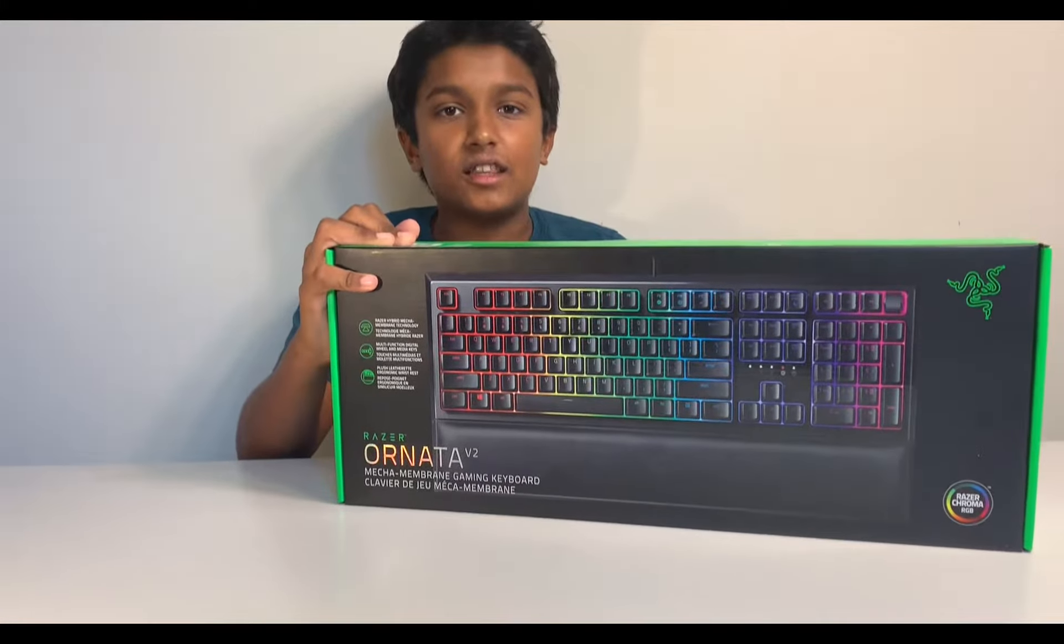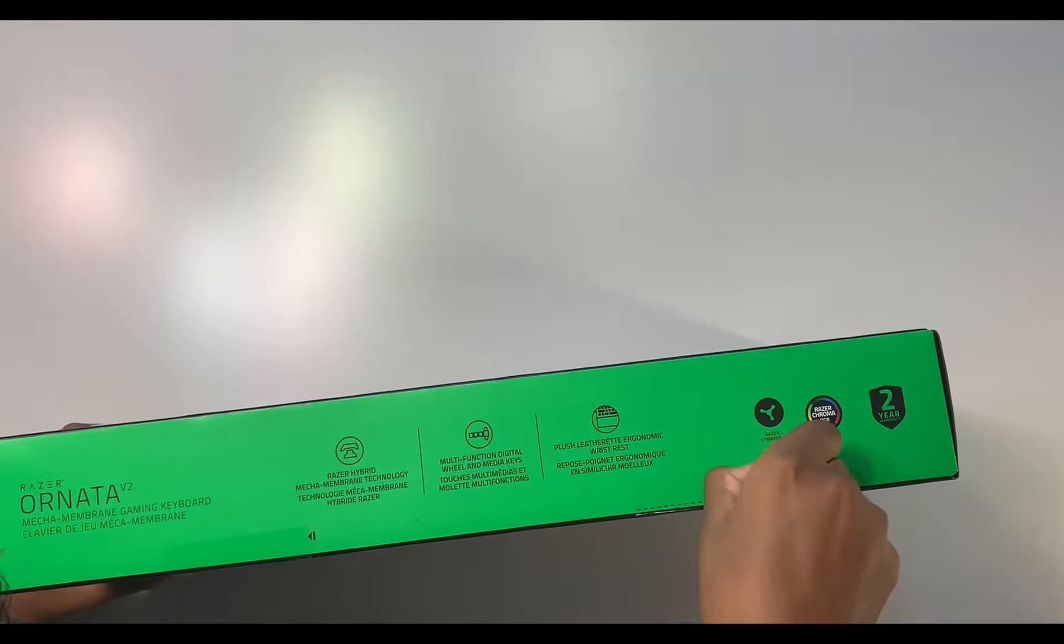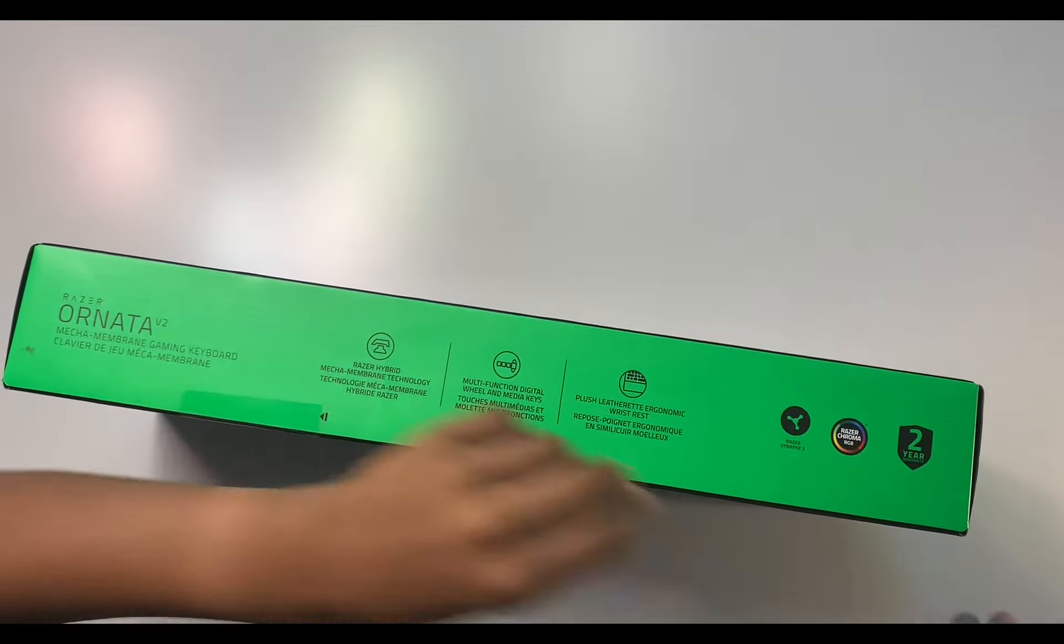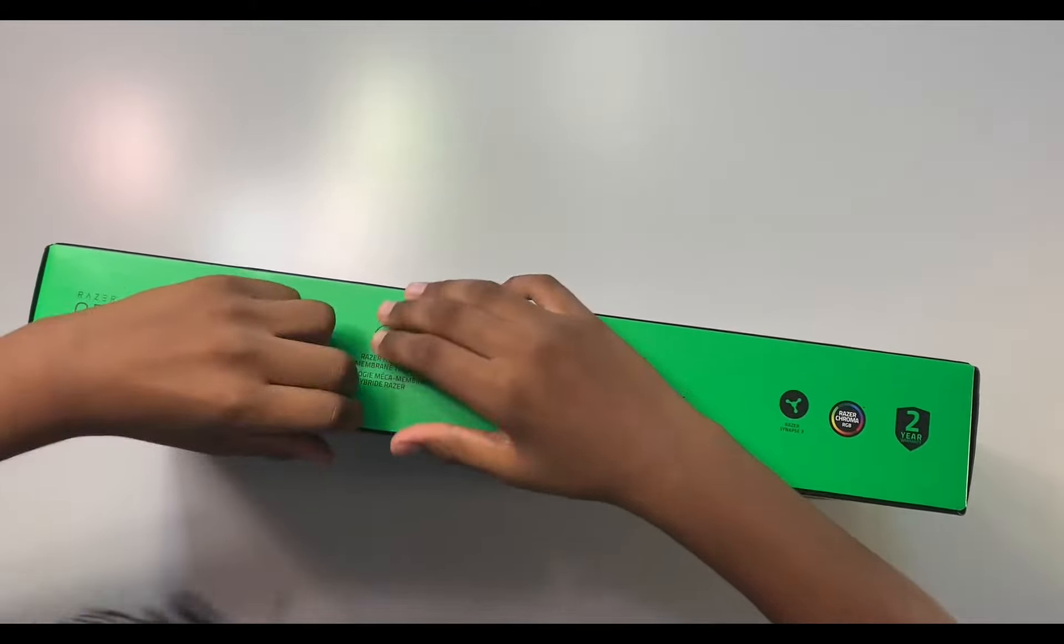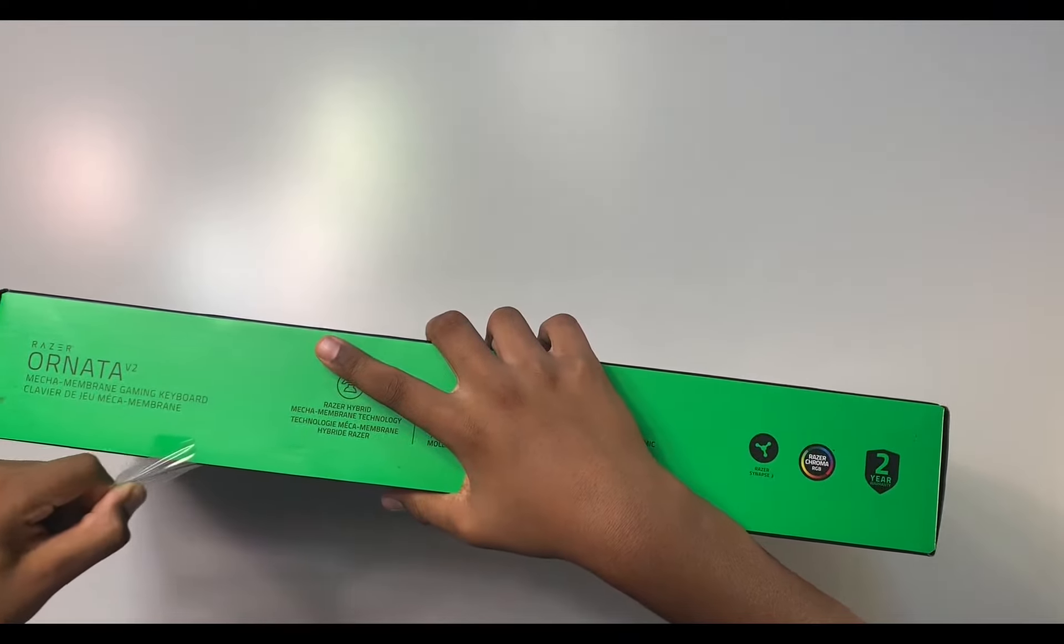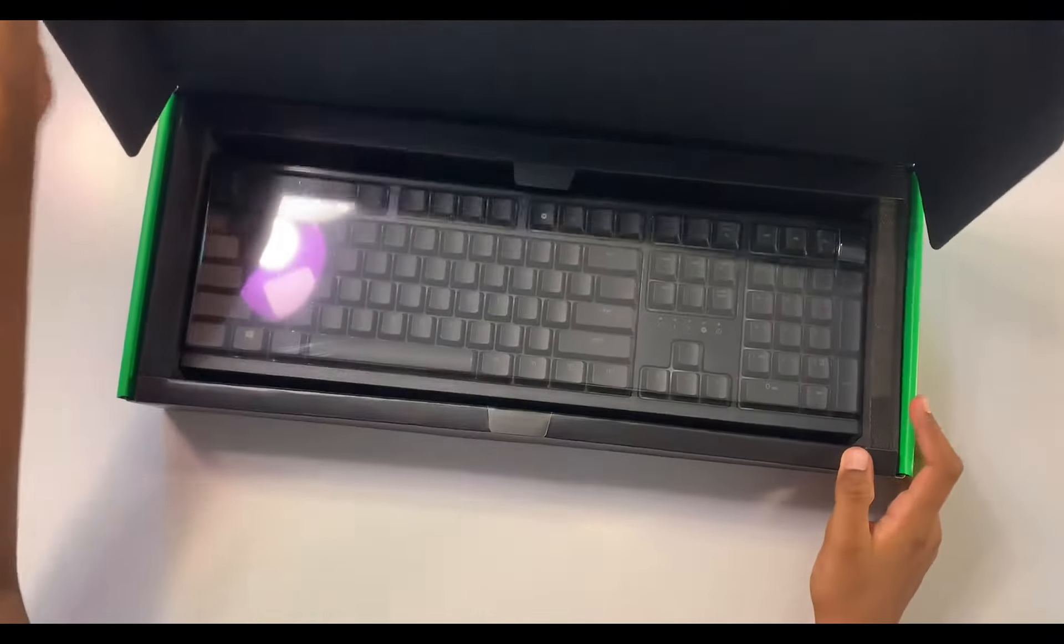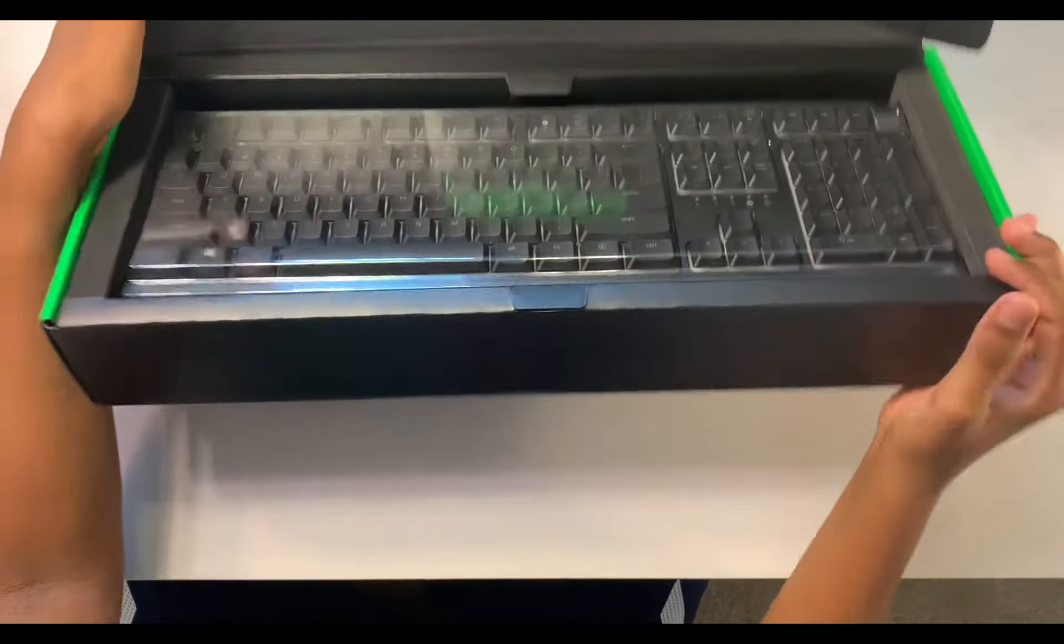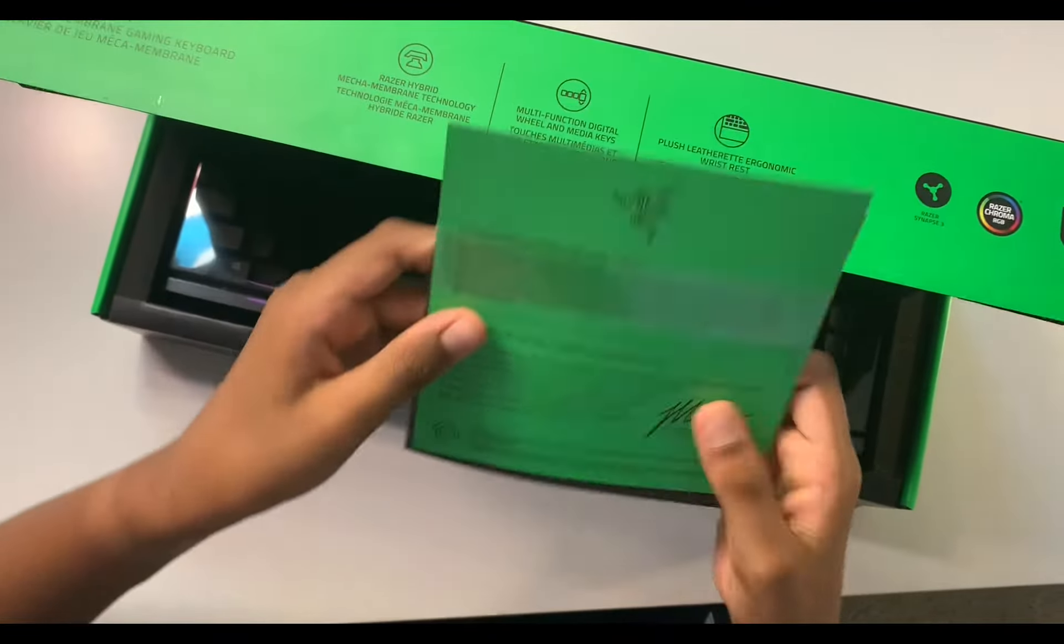All right, now let's get this out of the box. Now let's pull this out of the packaging. All right, so here is your keyboard and also something from Razer I think.